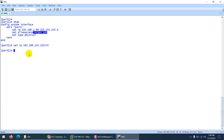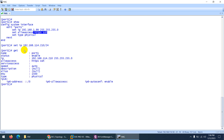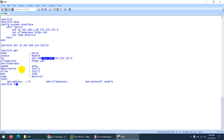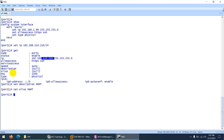If you want to configure more, type 'get' and it will show you the status — the port is enabled, the IP address is changed, and allow access is set. If you want to set a description, you can type 'set description mgmt' — this is a management port. You can also set the alias: 'set alias mgmt'. That's it for port 1, and then end.